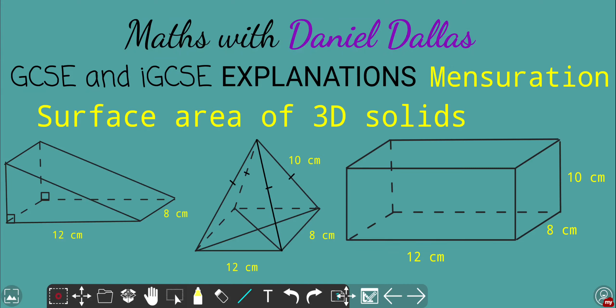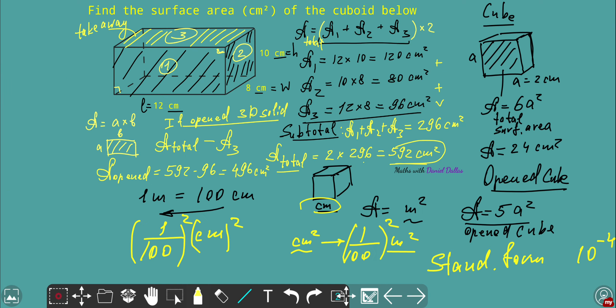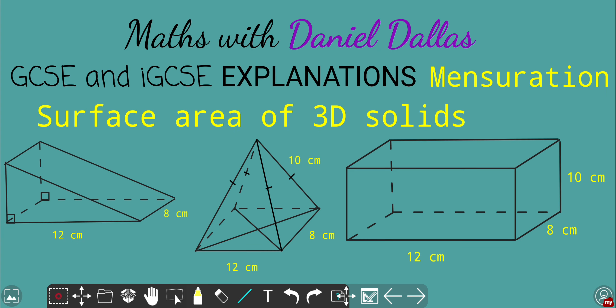Hey guys, welcome back to the mensuration topic where we calculate surface area of 3D solids and other objects that basically represent containers and boxes — they might be open or closed. I clarified the meaning for 3D solids in the previous video, which was a recap for foundation level IGCSE — how to calculate total surface area for cubes and cuboids, whether open or closed, including open boxes or containers with all six faces.